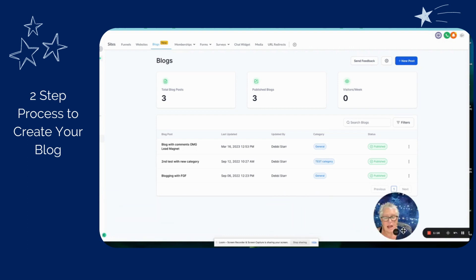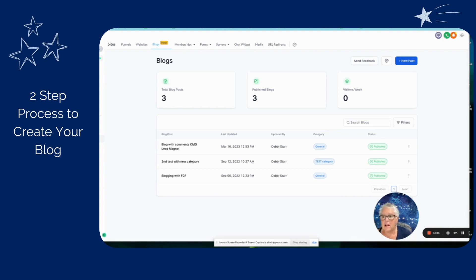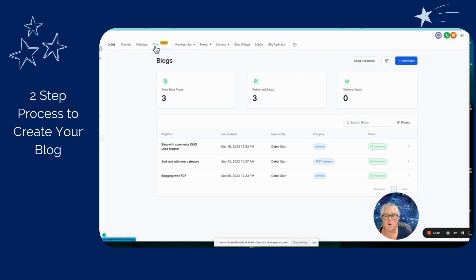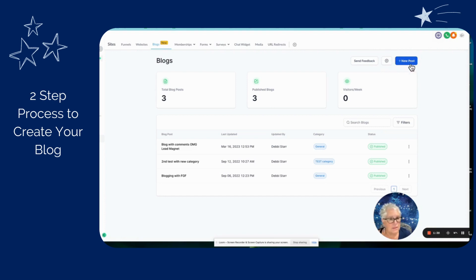Right now I'm inside of my Funnel Gorgeous slash Go High Level. And along the side to the left here, you'll see where it says sites, make sure that you click on that. And then up at the top, you'll notice where it says blogs. So once you click that, you're taken to this window and in the upper right hand is a button to create a new post.